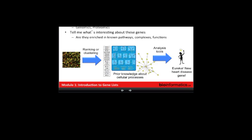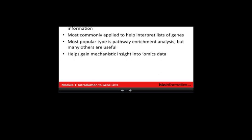What we want to do is compare this gene list to information about pathways that we already know, and ideally we find something interesting — like a causative gene that we were looking for. Pathway and network analysis is really any type of analysis that involves pathway or network information. It's most commonly applied to help interpret gene lists, and the most popular type is probably pathway enrichment analysis. It helps gain mechanistic insight into genomics data.